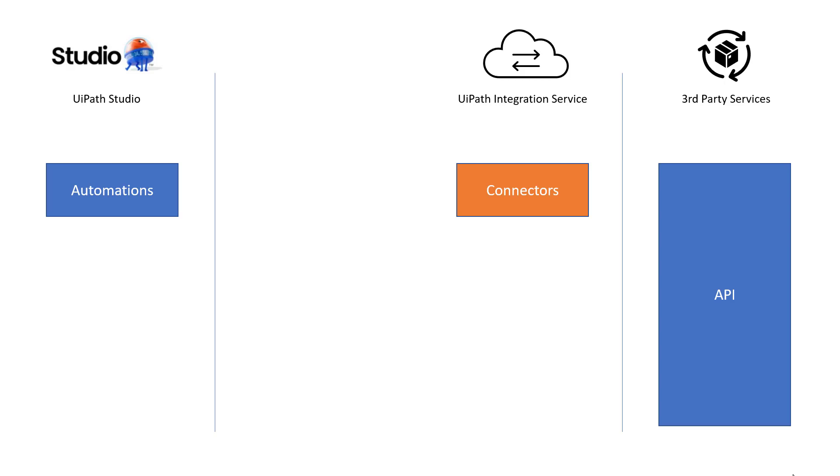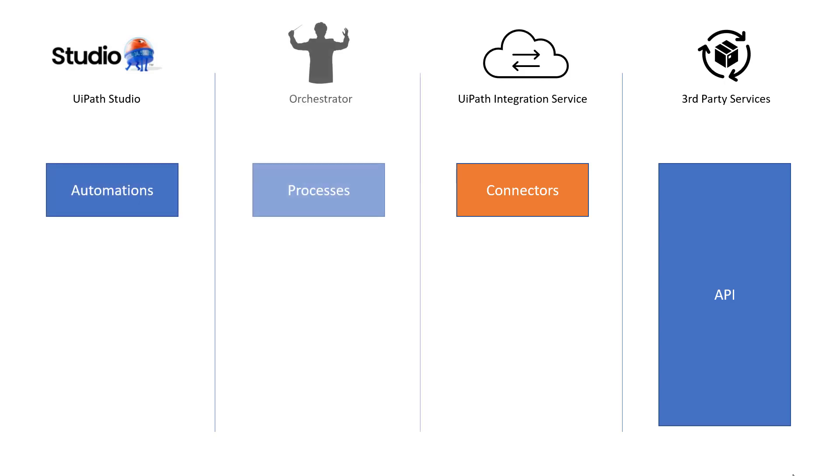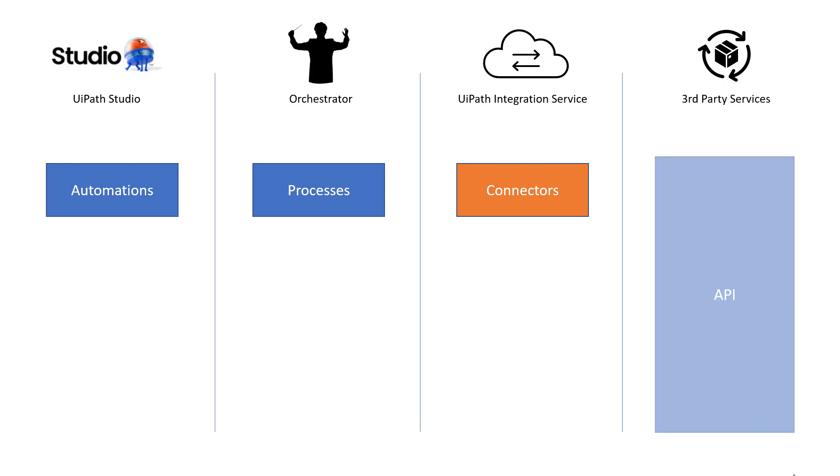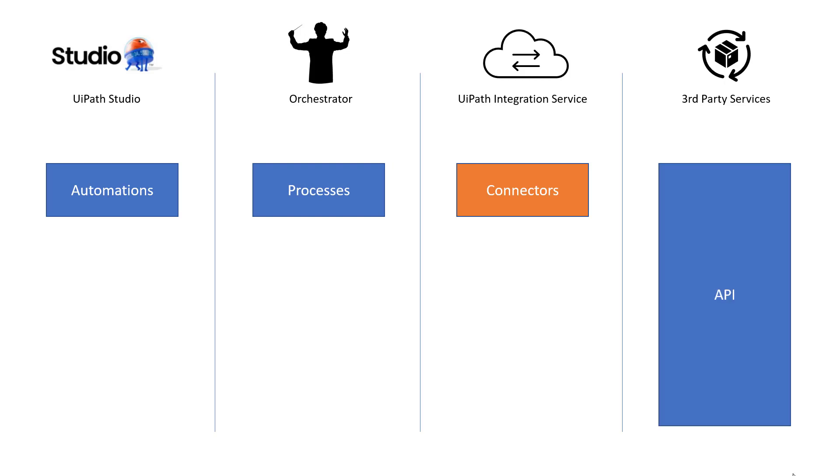So, for example, when we're building an automation in UiPath Studio and we deploy that as a process into Orchestrator, that process wants to communicate with this API and that requires a connector to be set up. And I'll show you how to do that in just a minute.